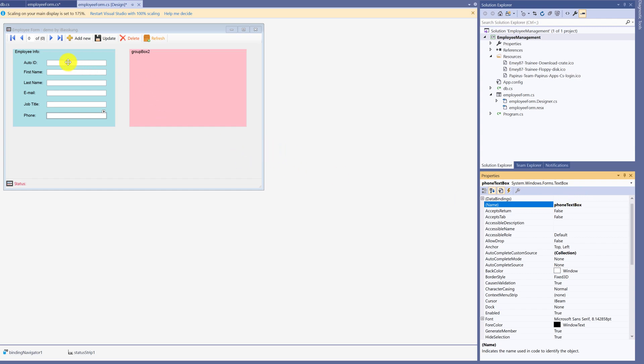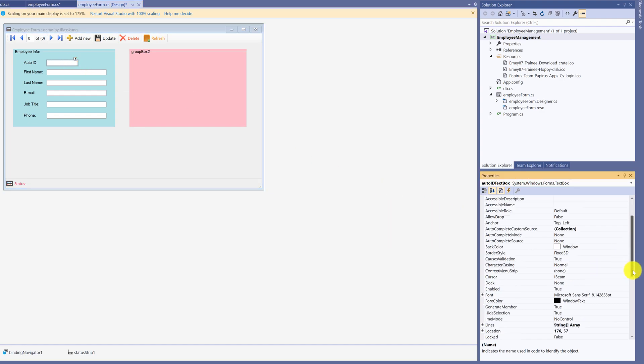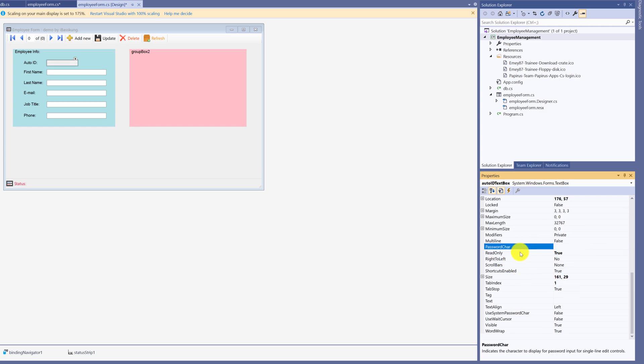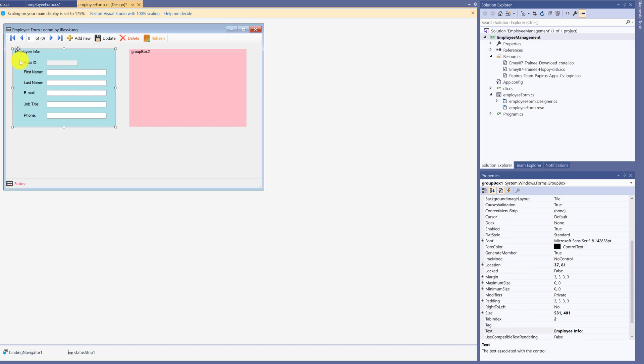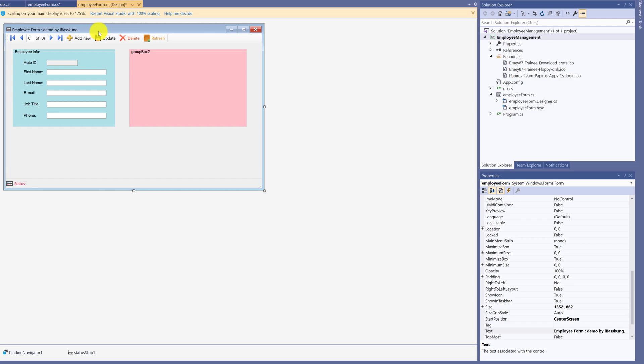Set Properties for Auto ID to not allow change. Set Read Only as True. The user cannot make changes here. The ID will run automatically. You can delete Auto ID TextBox to avoid any user making changes. I put it here for your education purpose. Make sure you change the name for all textbox controls.